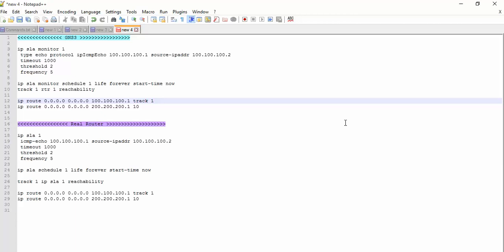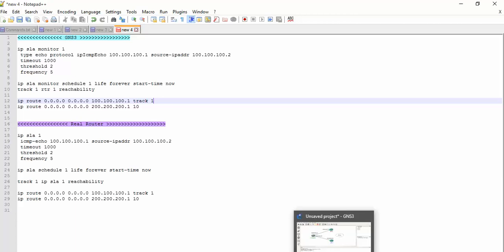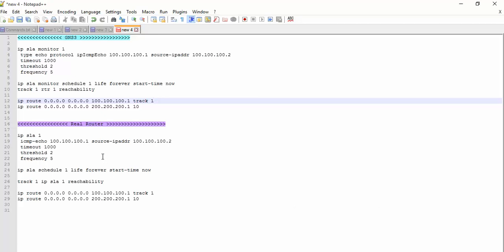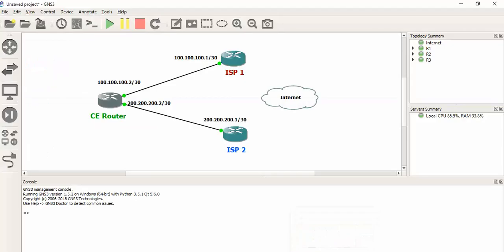As you can see, in real router we will have these configurations with just minor change. IP SLA 1 - with IP SLA 1 we have defined the SLA operation. In ICMP echo we are going to ping the destination IP, which is the IP of ISP1 link, by putting the source IP address of our primary link. And the timeout 1000, threshold is 2, and frequency defined is 5. Let me open the GNS3.